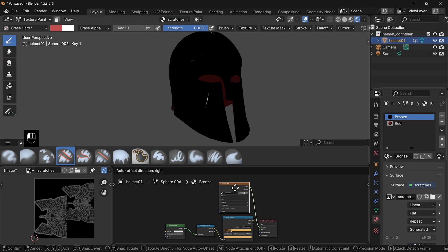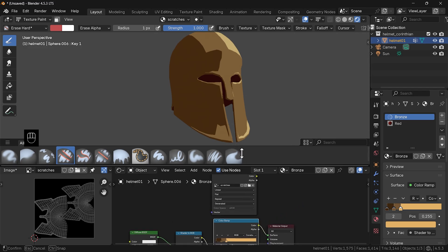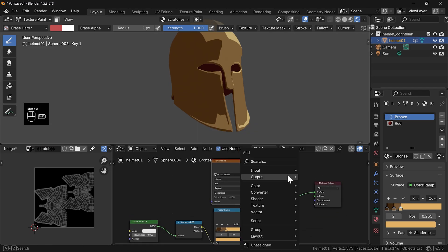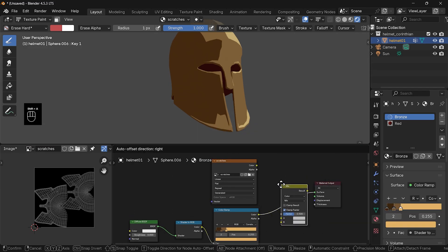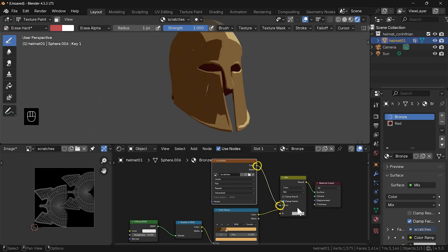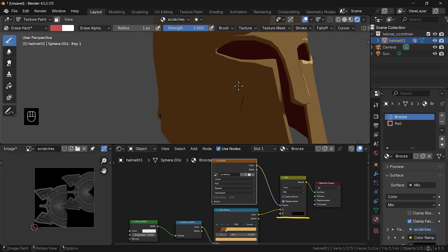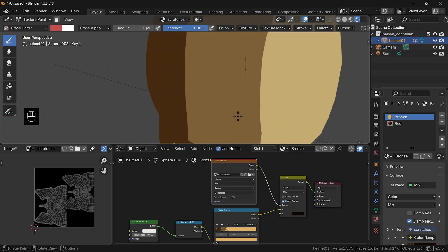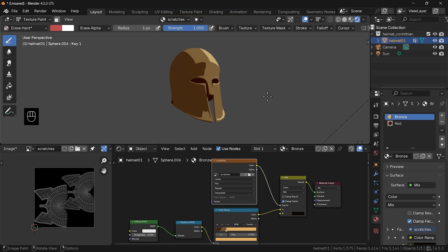And now let's plug back our NPR shader network and add one more node — this Mix Color one. Plug the painted texture into the factor and make the B color whatever you want, for example this dark brown. And voila, that's how you can paint on the surface of your model directly in Blender.